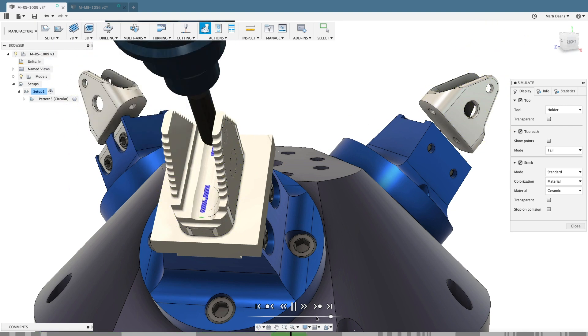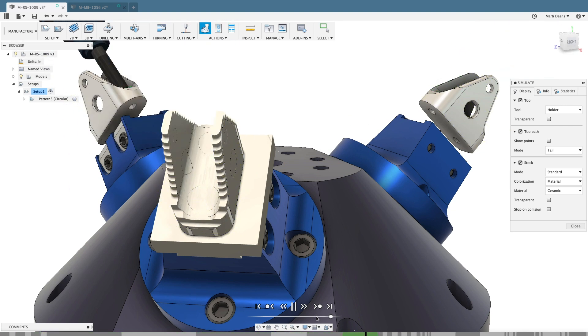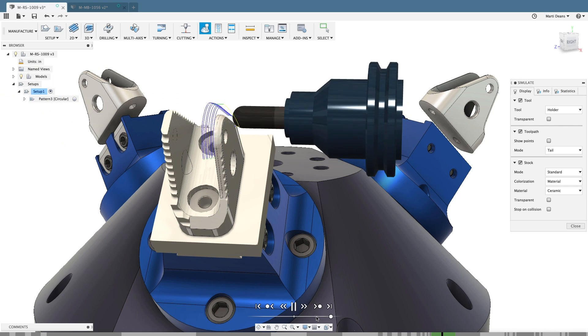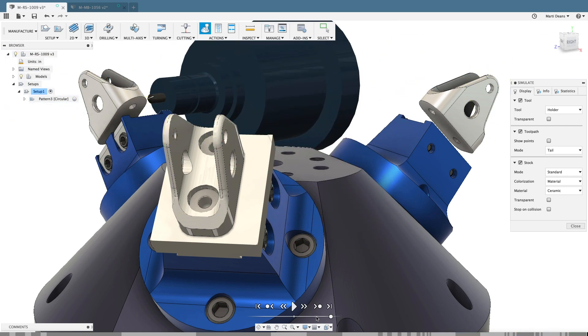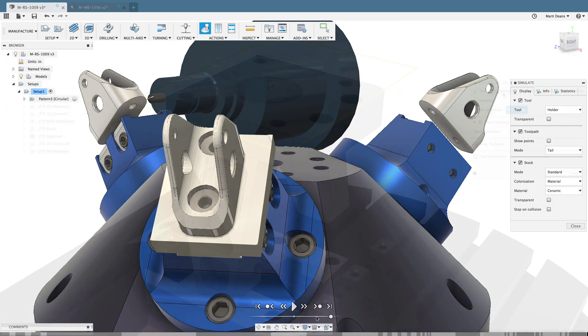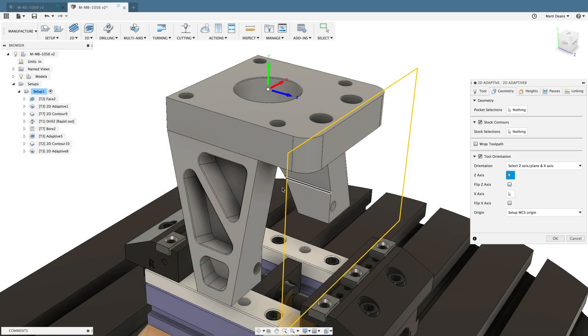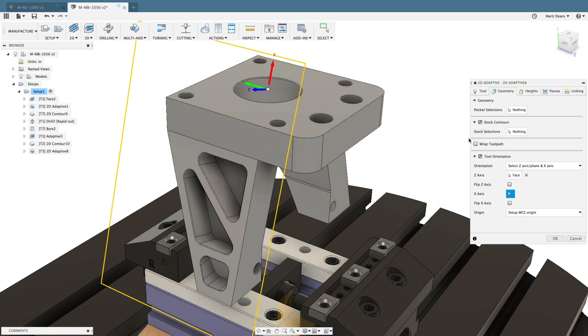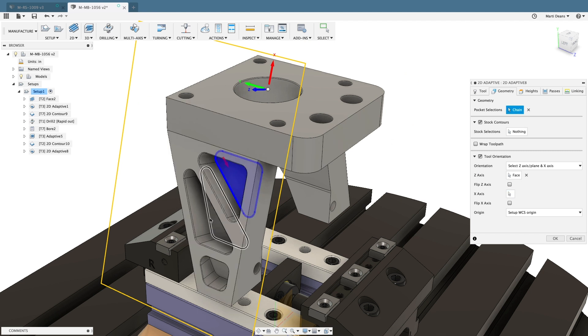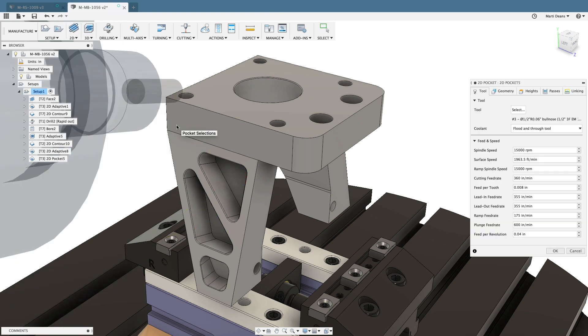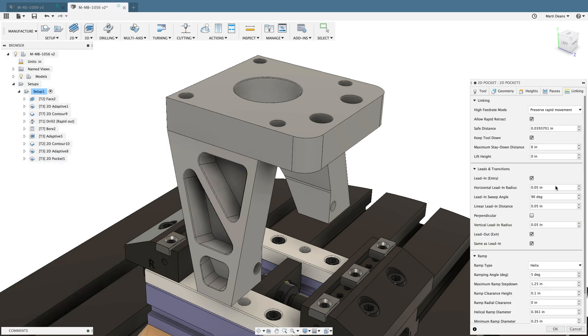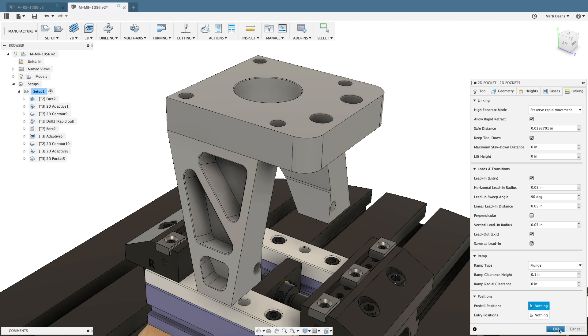Reach features that would have taken yet another setup on a 3-axis machine, skipping the custom fixturing and machine setup time between operations. Plus, since the part remains in the same machine setup for most features, you maintain a tighter tolerance between features without painstaking locating processes.